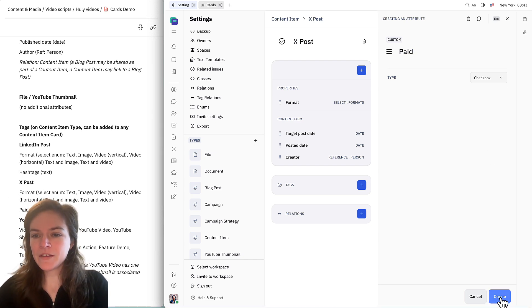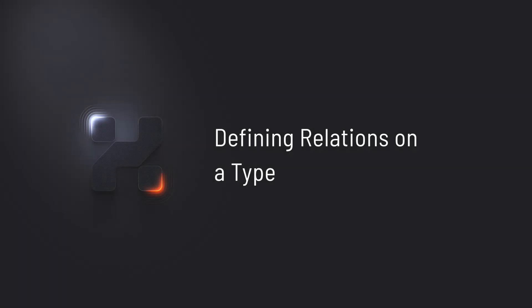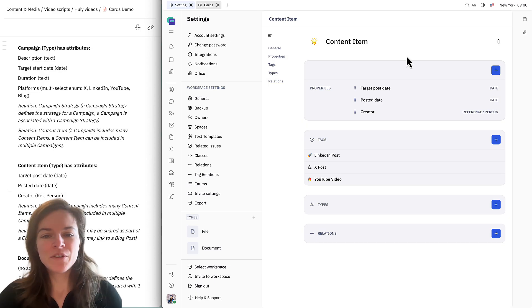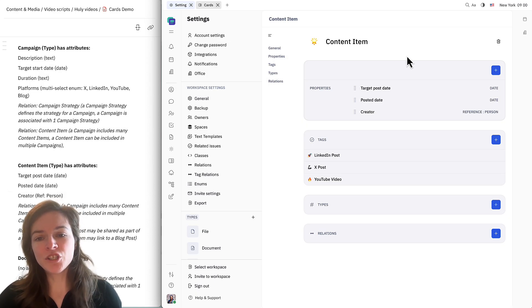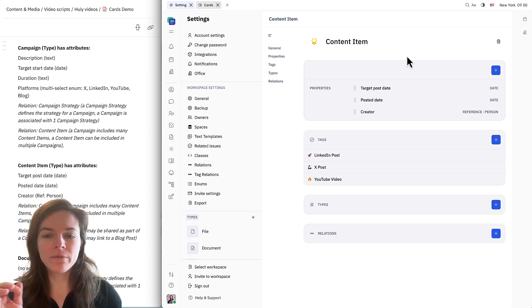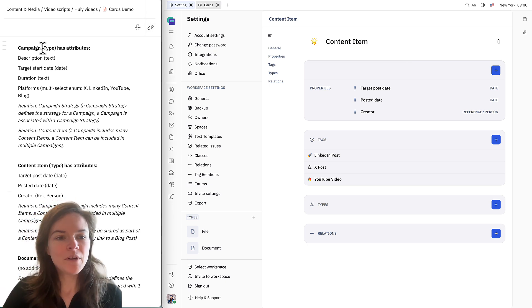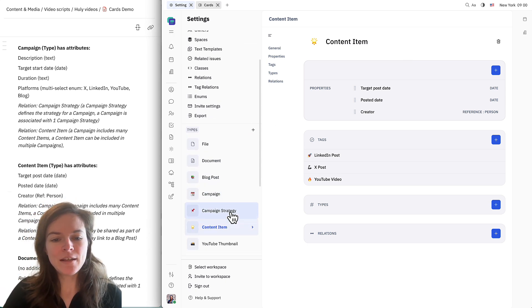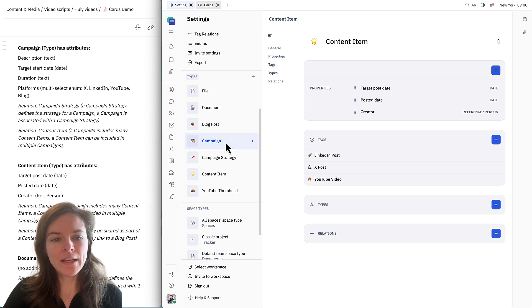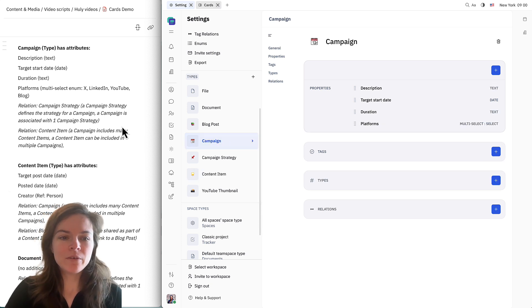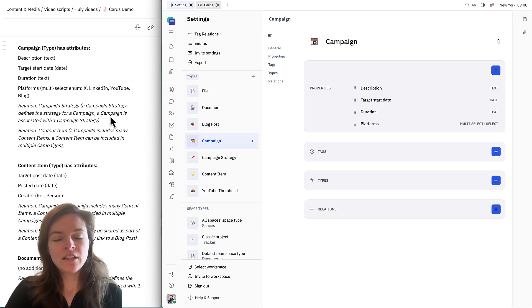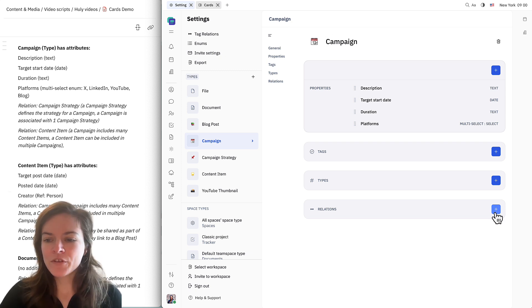Before we get into setting up our cards, we need to set up relations between the types that we just created. Relations define the relationships between cards of two different types. First we need to go to our campaign type — I'm going to find it over here — and we're going to start with a relationship between a campaign strategy and a campaign.